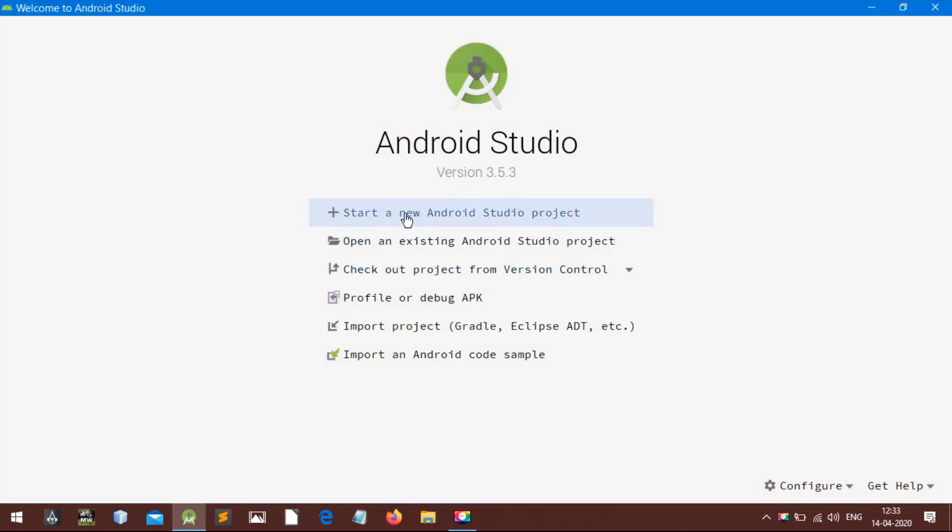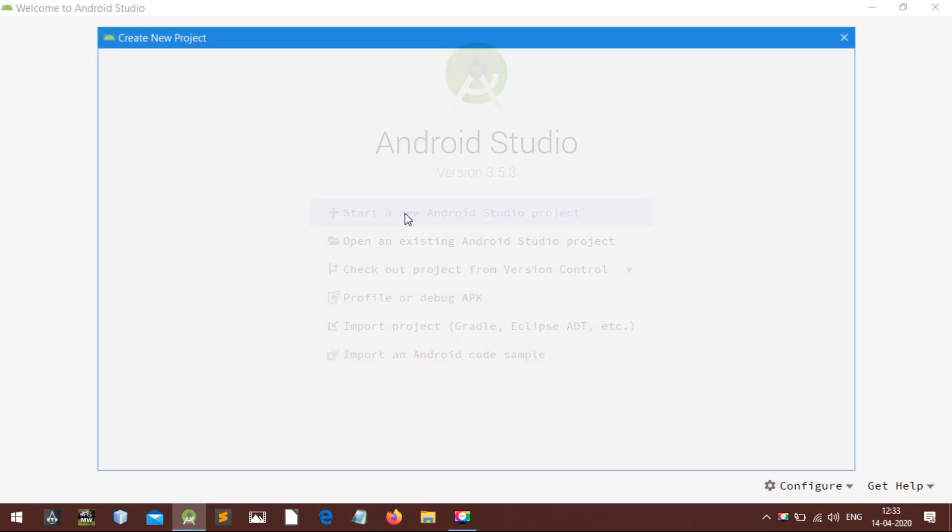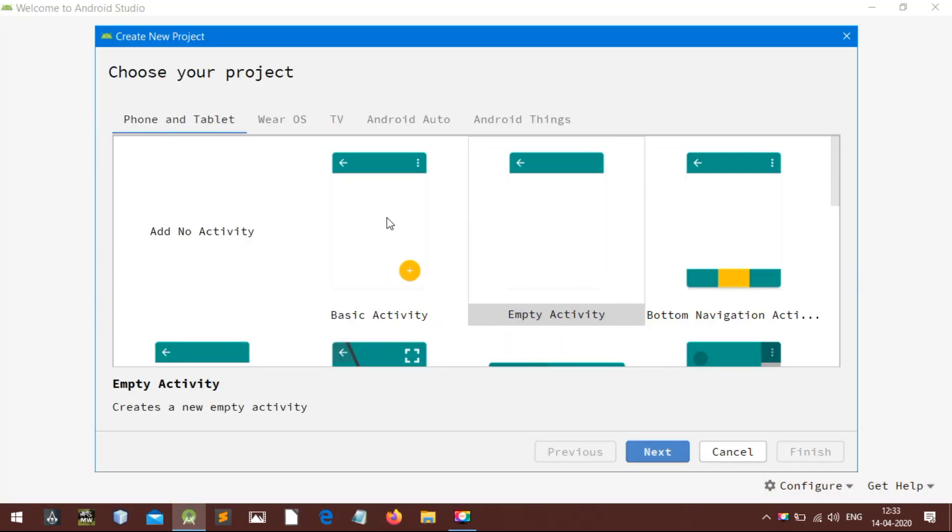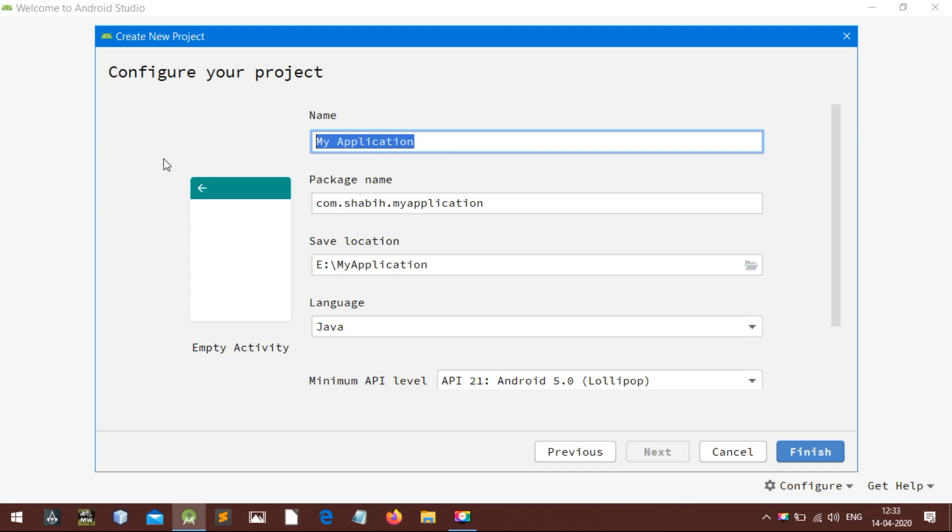Let's get started. Launch the Android Studio and start a new project. Click finish.